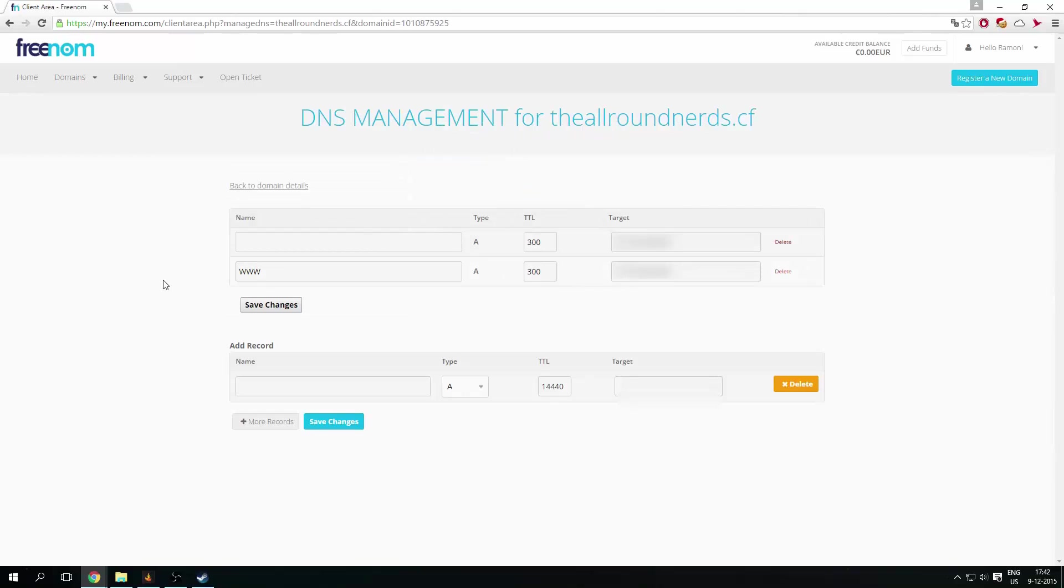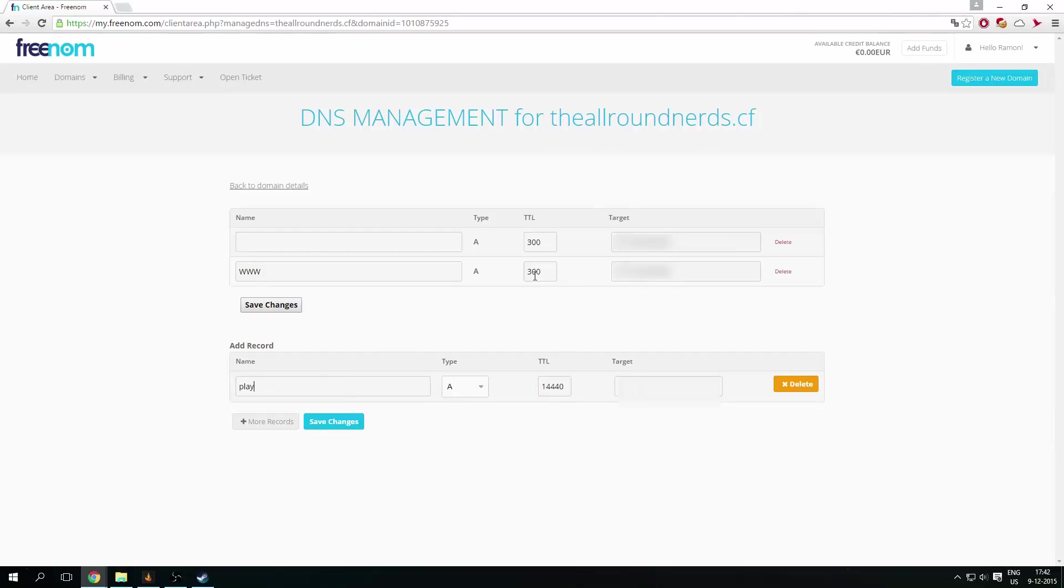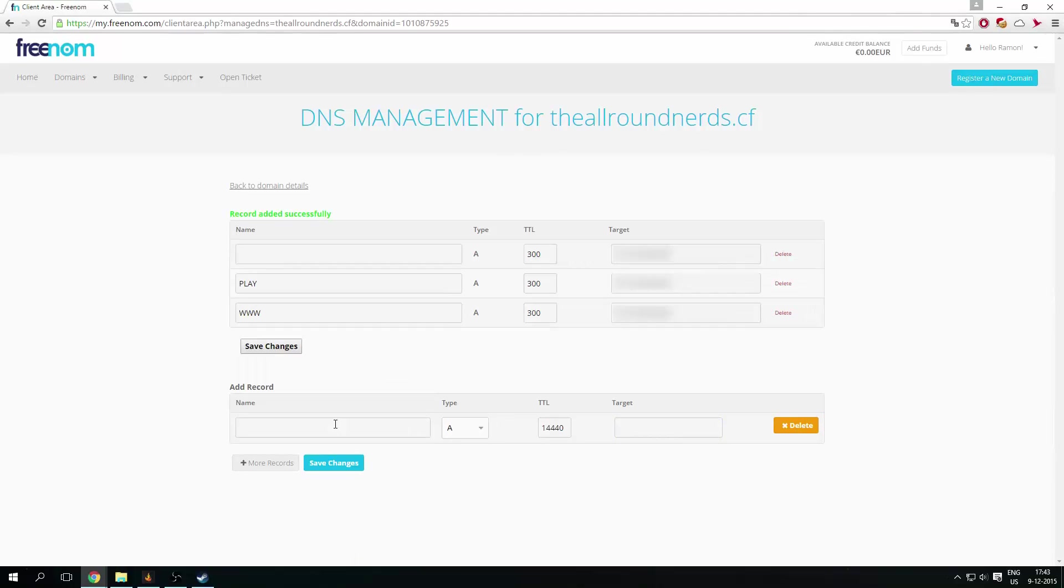So what you can do here is basically set what kind of subdomain you want to have. So if you want like play.theoranerds.cf, you can type in play here. Just set this on 300, just like the other. And then fill in your IP address again. And click on save changes. And it will save or add your record.